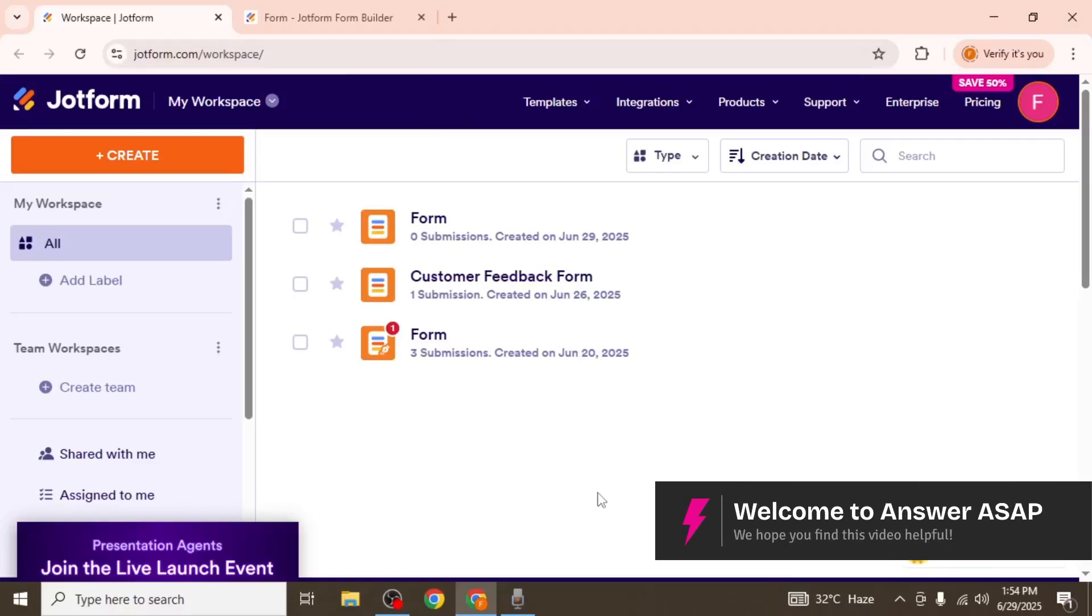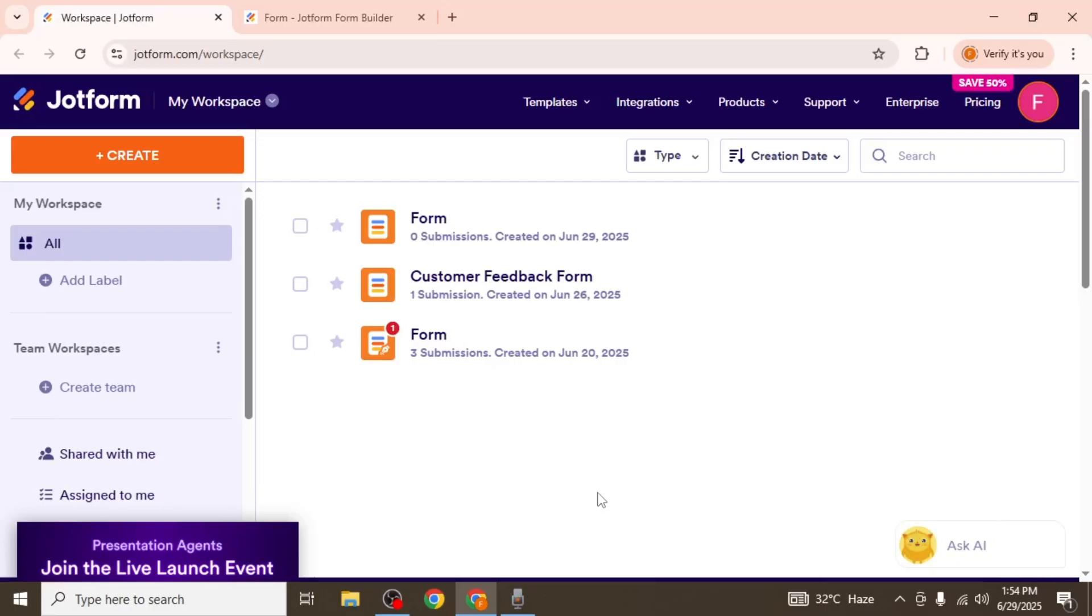In this video I'm going to show you how to use the form calculation widget in JotForm, which is incredibly useful for performing anything from simple to complex calculations in your form. Here's an example.